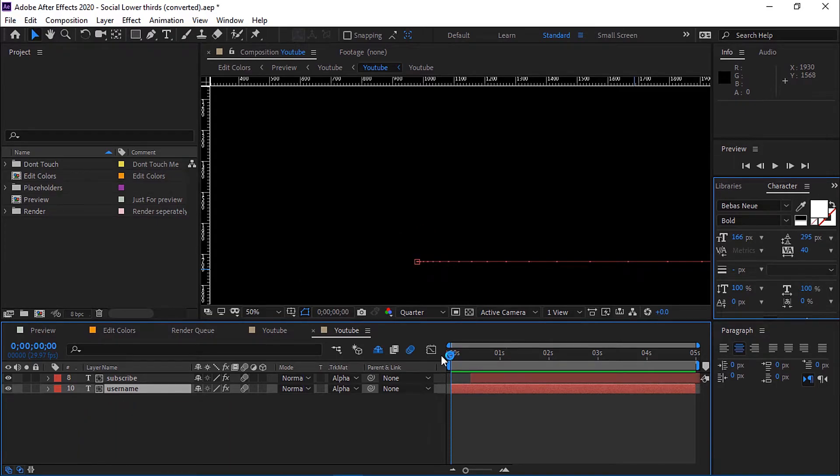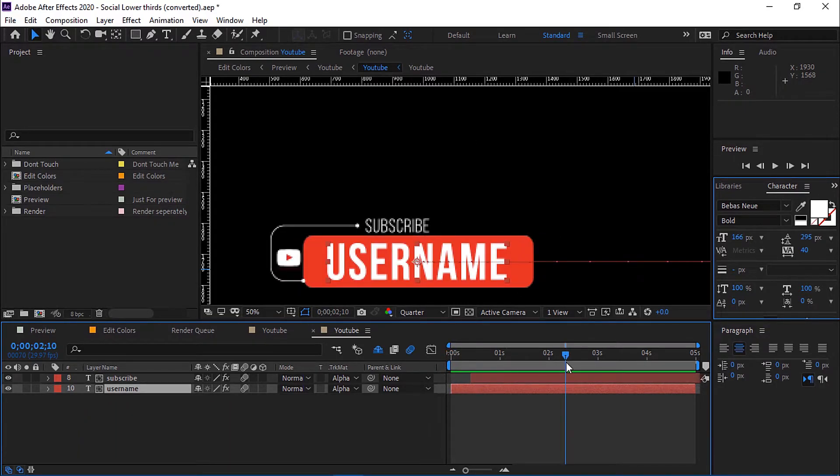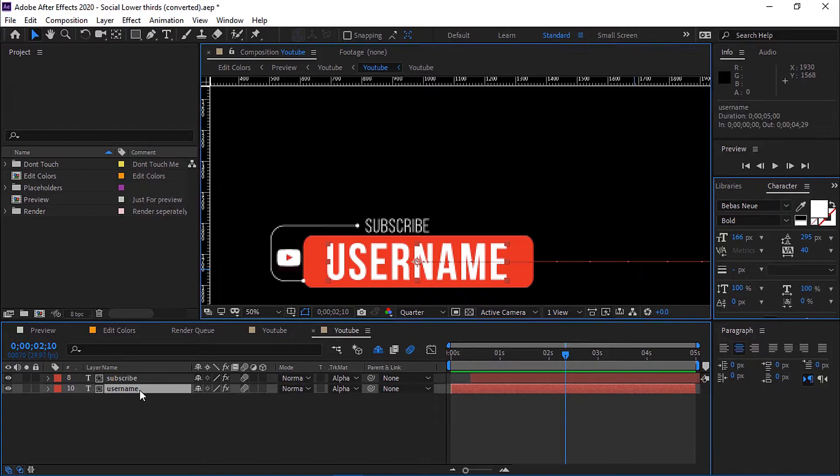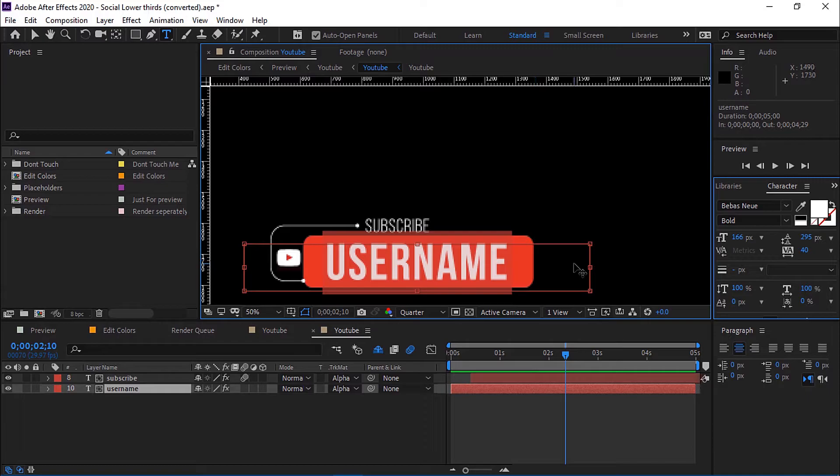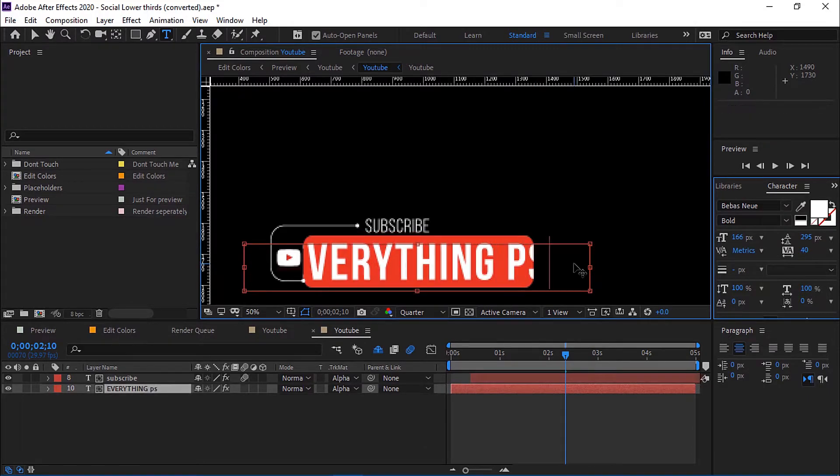Now we will change the username to our channel name, Everything PS. Go to the layer with the name Username and double-click on it to highlight the text. Now enter your username. Now press Control plus A to select the text.